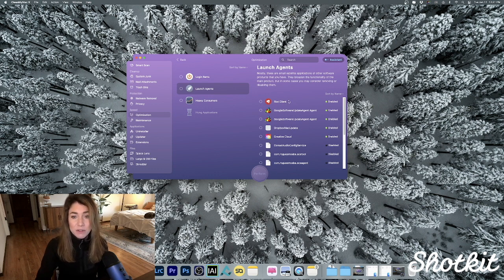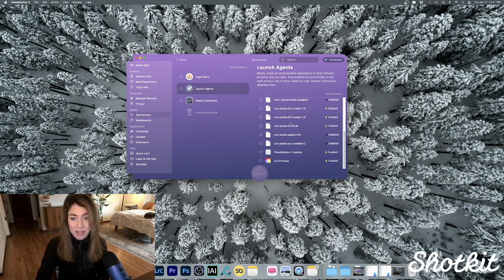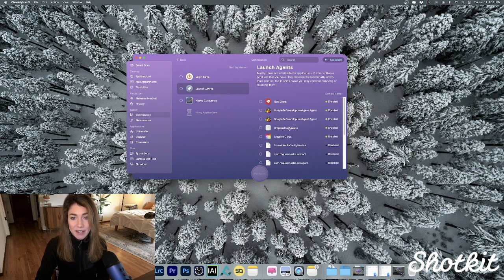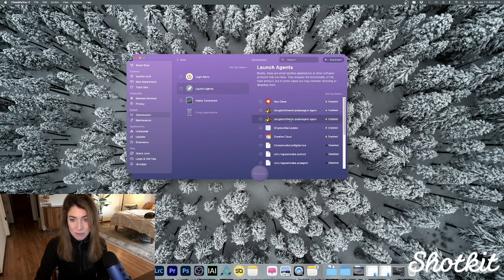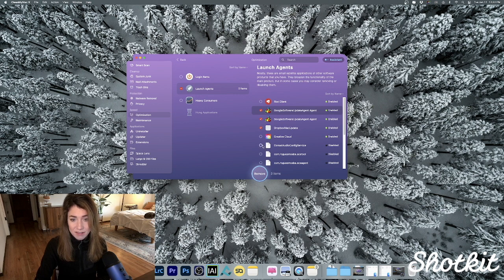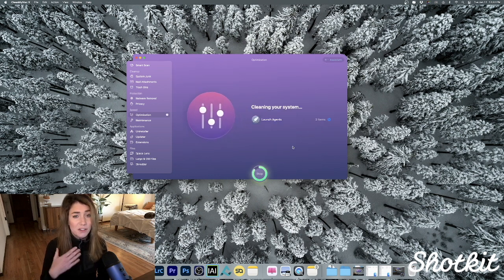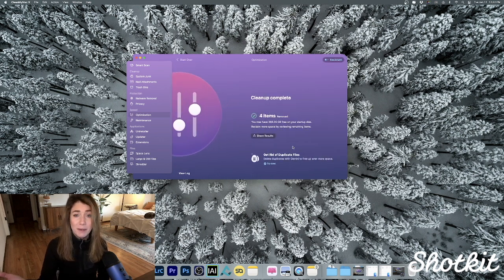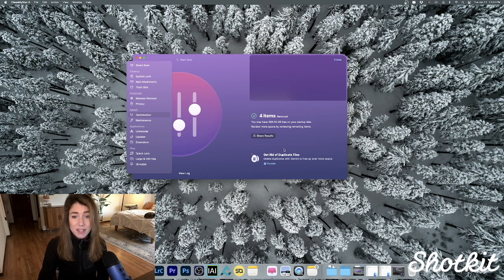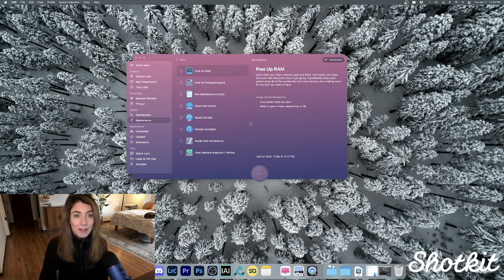So these are the items on my computer that turn on right away. I know for a fact that some of these I don't necessarily need running, so I can go ahead and check off these boxes and set to remove them, and it'll just turn them off for me. Ta-da!